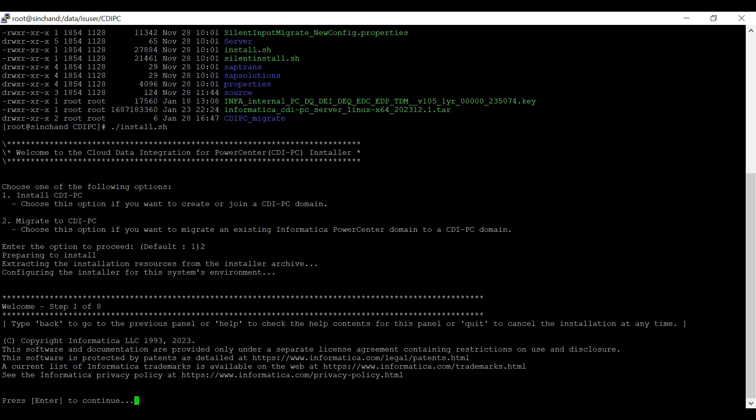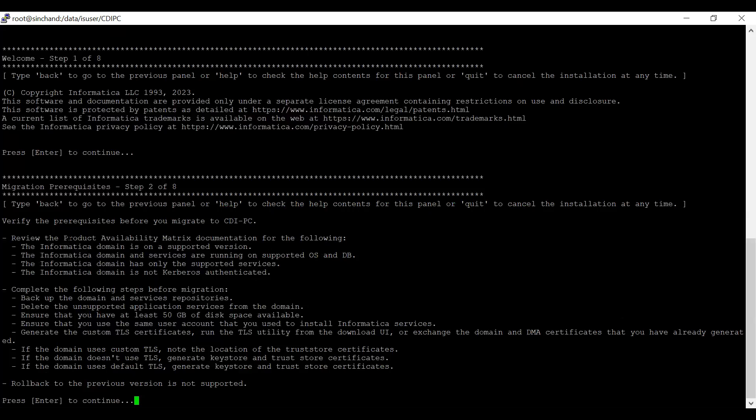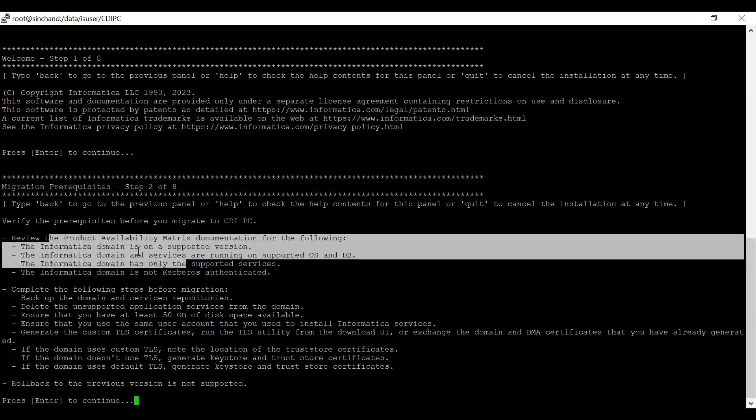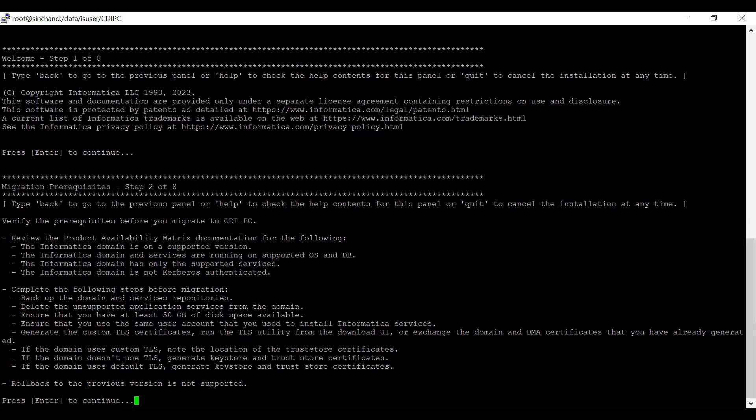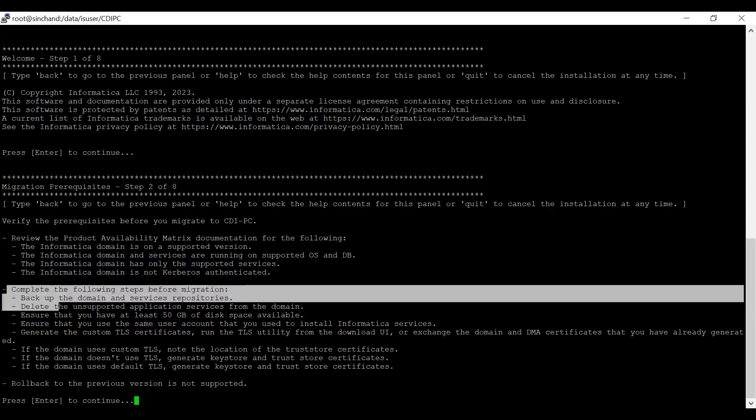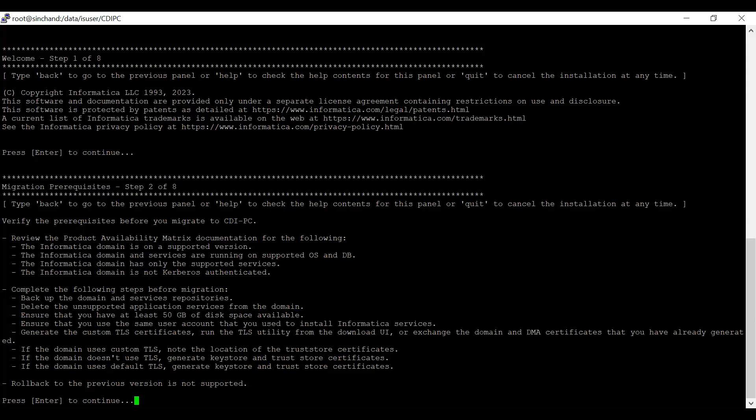Now, you can click enter and this will give the migration prerequisites. Here, you can verify the prerequisites required before performing CDI PC migration. We have to review the PAM document and validate whether the Informatica domain selected for migration is on a supported version or not. The Informatica domain and services are running on supported OS and DB, and this domain must contain only supported services to perform a migration.